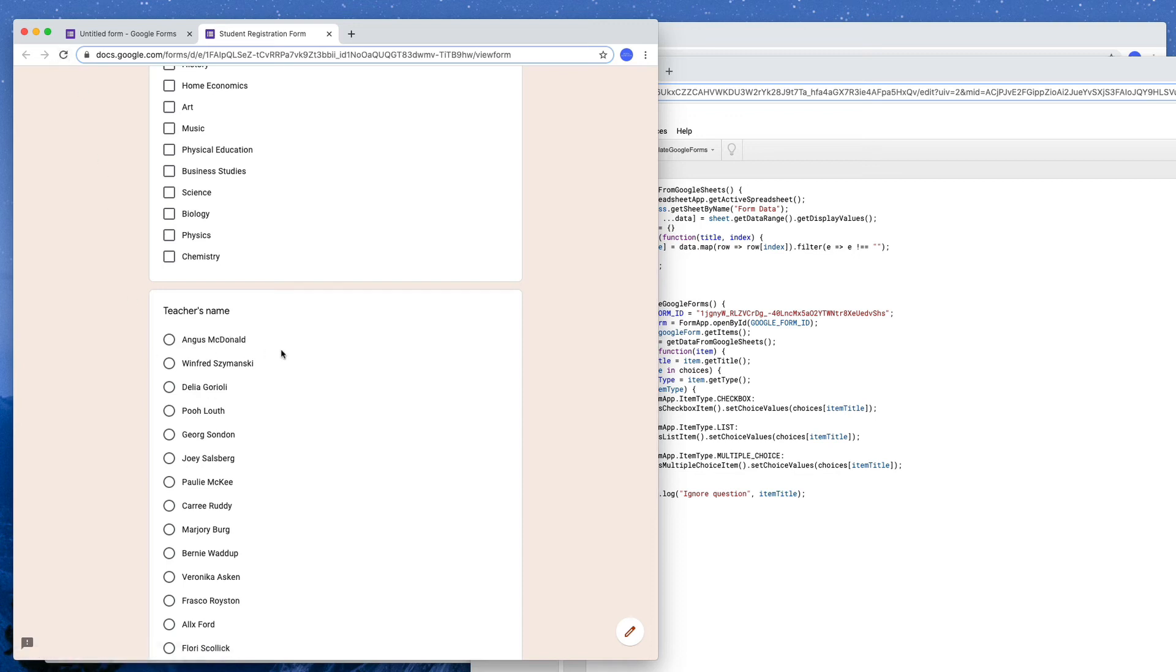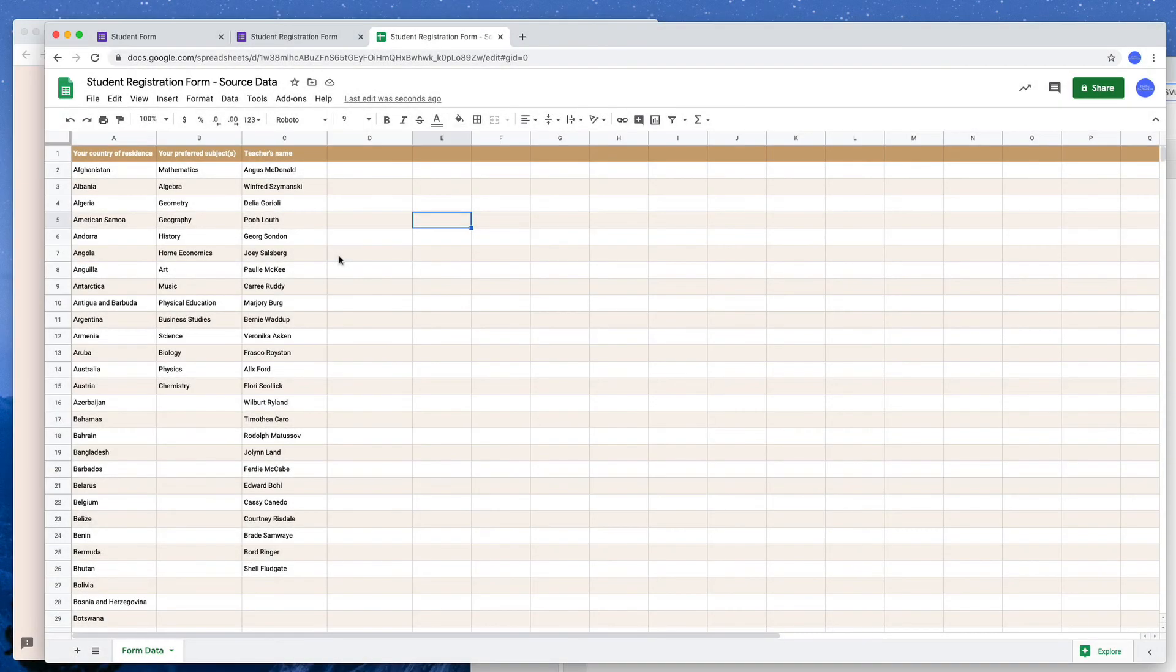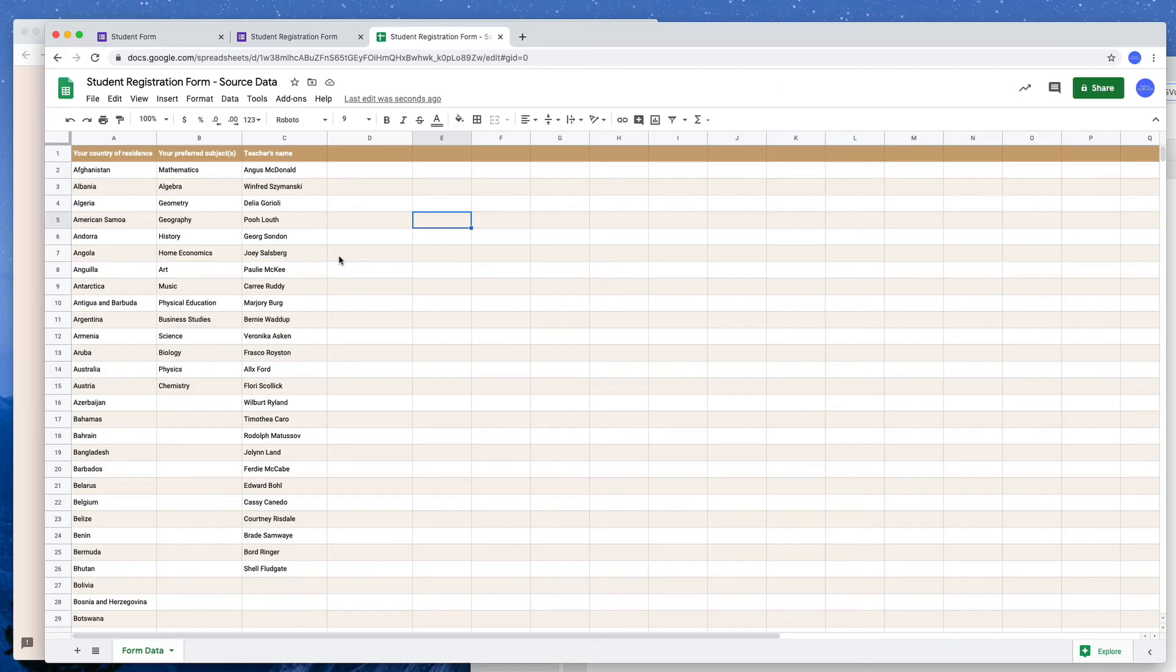Now if you need to frequently update this Google Form using data from Google Sheets it takes some work to go to the script and then run it manually there. So we will try to simplify that process as well by adding a little button here in the sheet itself.